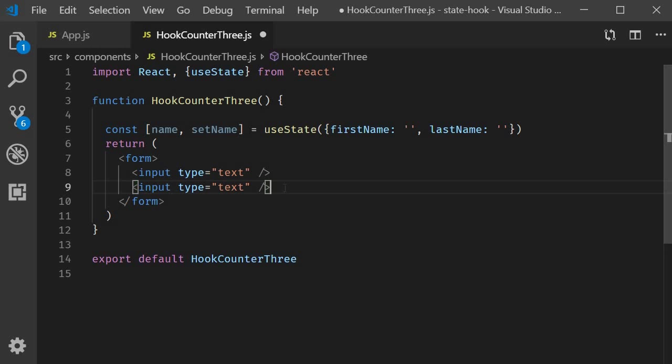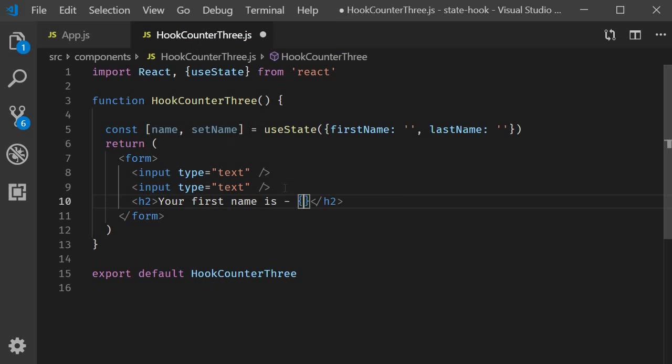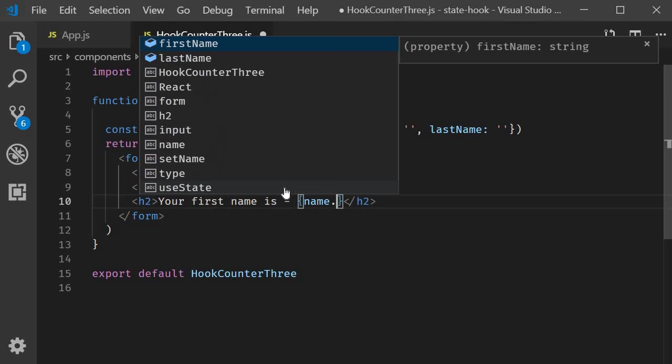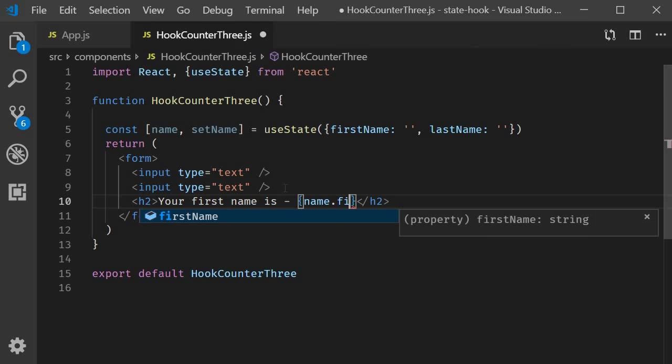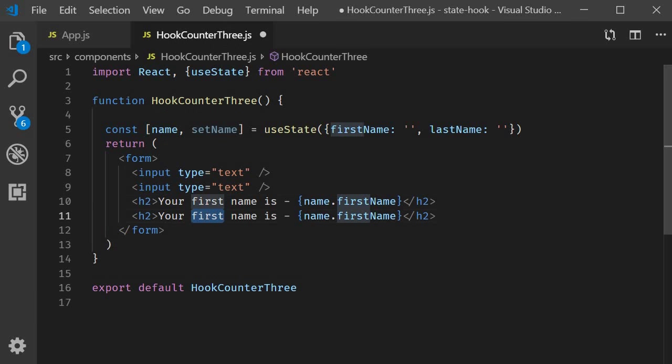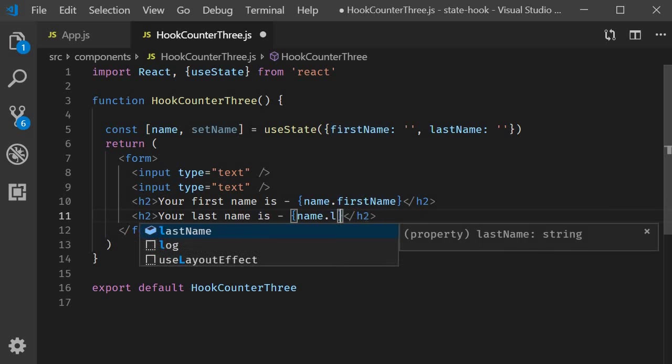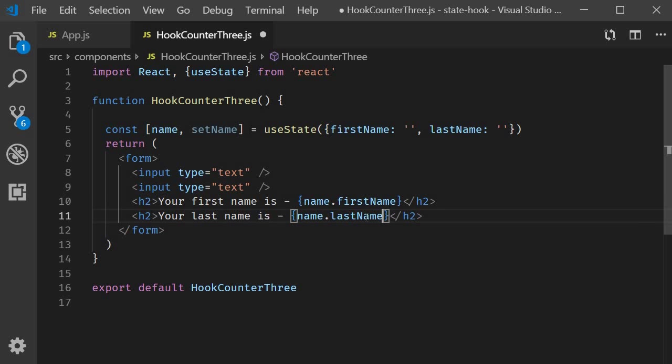Below the input fields, we simply display the first name and the last name. I'm going to add an h2 tag. Your first name is name dot first name. And similarly, your last name is name dot last name.